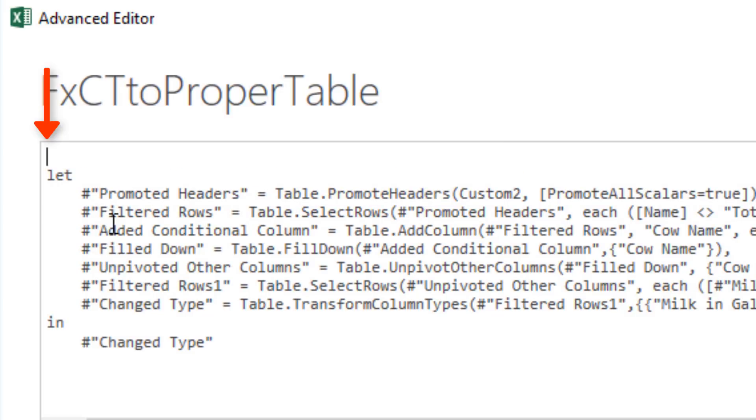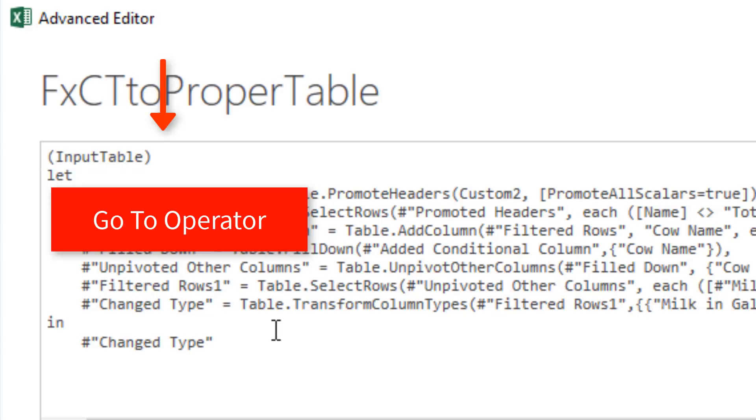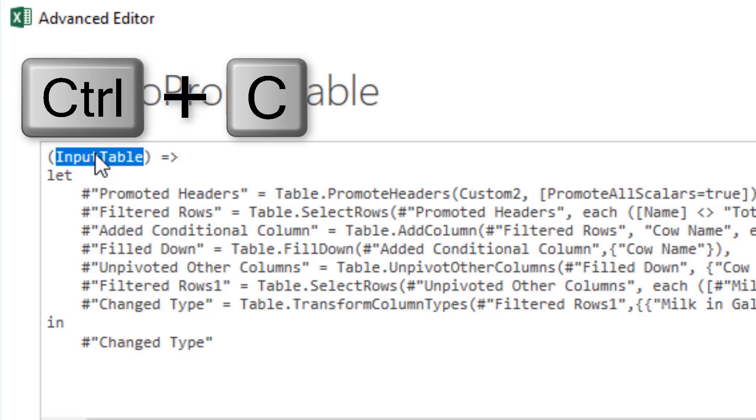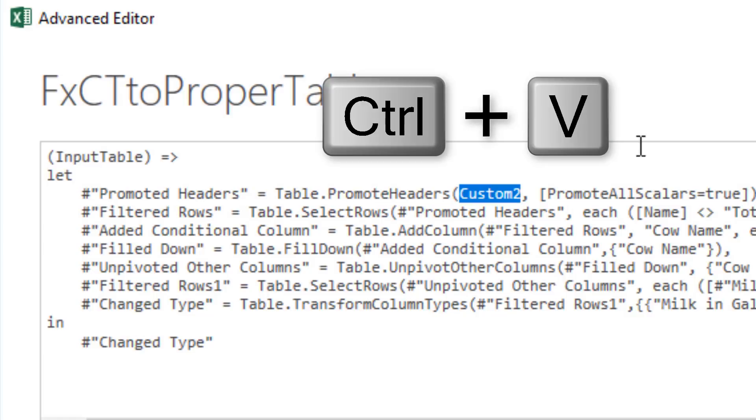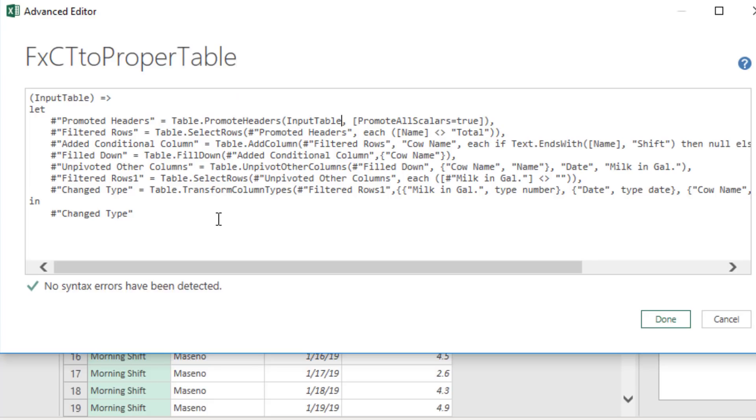So above the let, we're going to, in parentheses, define our variable. We'll call it InputTable, close parentheses. And the variable has to be in parentheses. Then you use the goto operator, equal sign, greater than. And if we take the variable and place it somewhere in here, for us, it's the very first argument. Now we have a variable, the goto operator, and the mapping for that variable. Together, that makes up a custom function that we can use over and over.